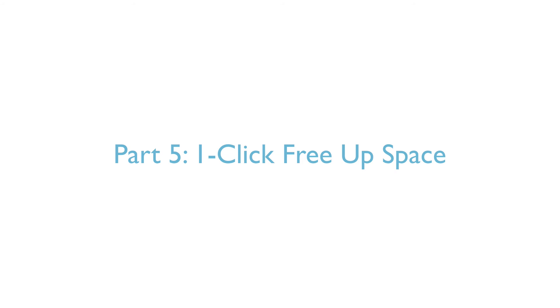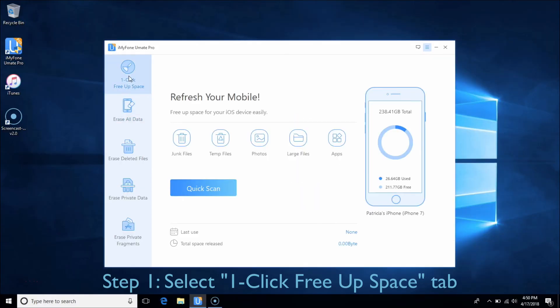Part 5 – One-Click Free Up Space. In this part, you can easily save space for your iPhone, iPad, or iPod by cleaning junk files, temporary files, photos, large files, and applications. Choose the One-Click Free Up Space tab.